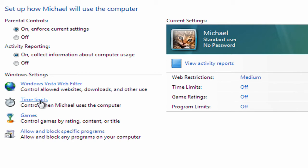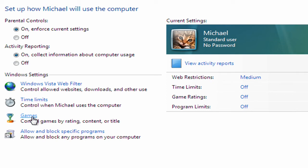So you might want to choose maybe to have an hour each evening or maybe some time at the weekend, so you can set some time limits. You can also control what games people can access, and you can also block access to specific programs.